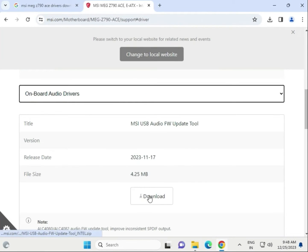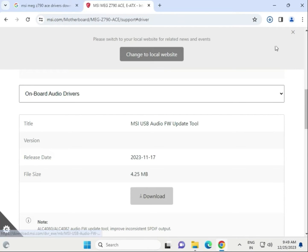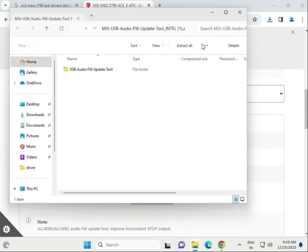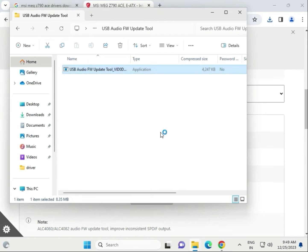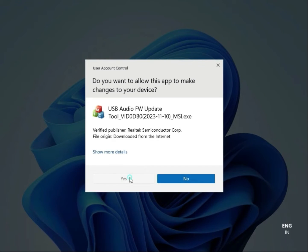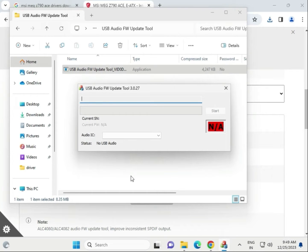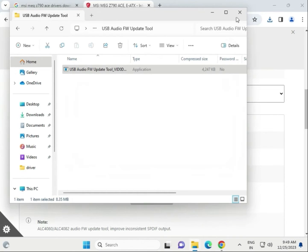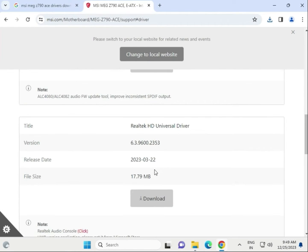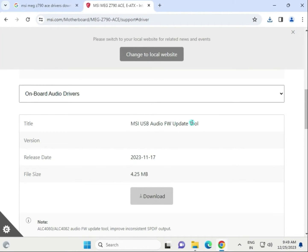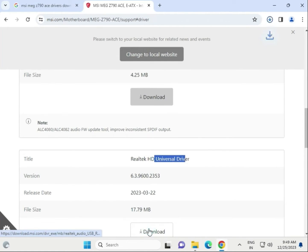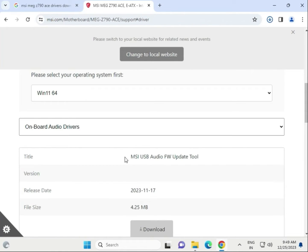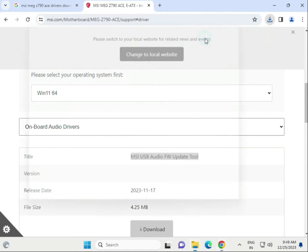For the audio driver, it is the same process — click to download. Wait a few seconds, then double-click to open the folder. Run the setup file. You may find this is actually an audio tool for firmware update — not the driver. You need to download the universal audio driver instead. Do not download that one.